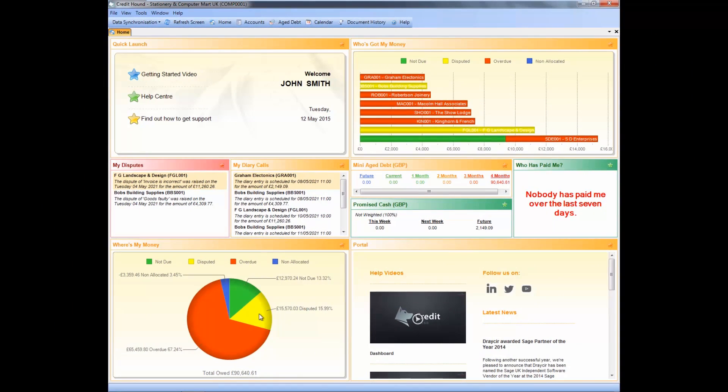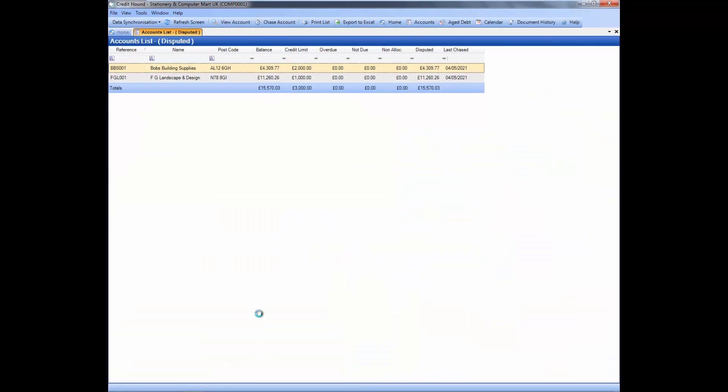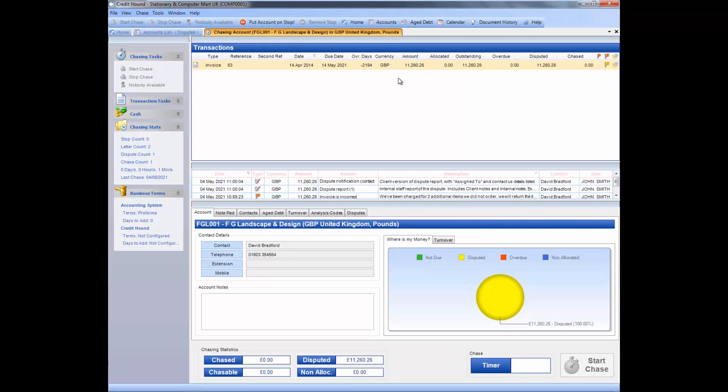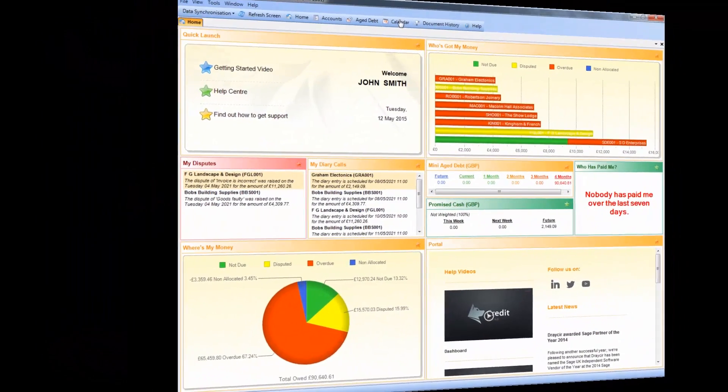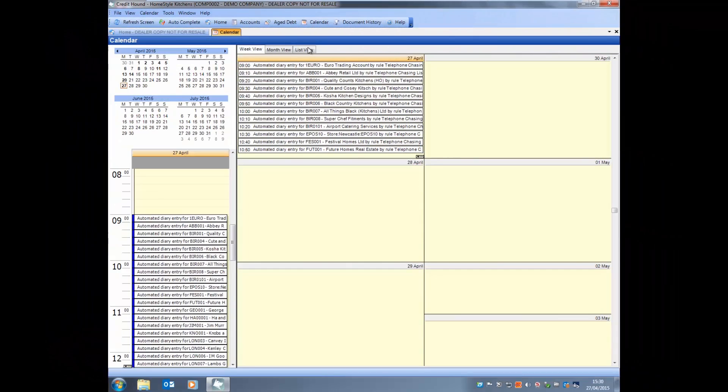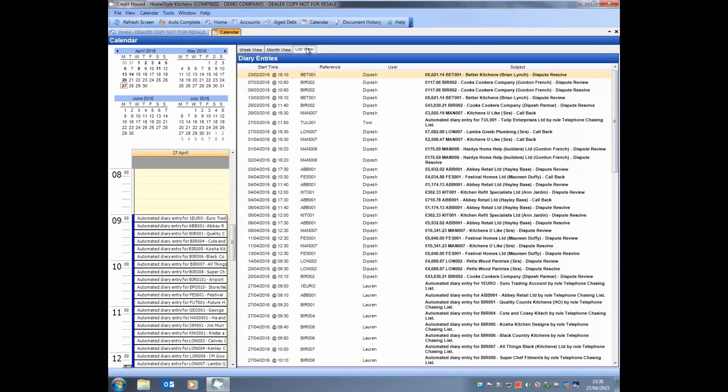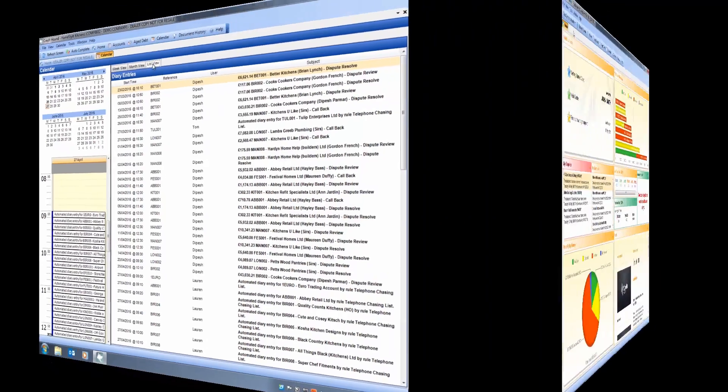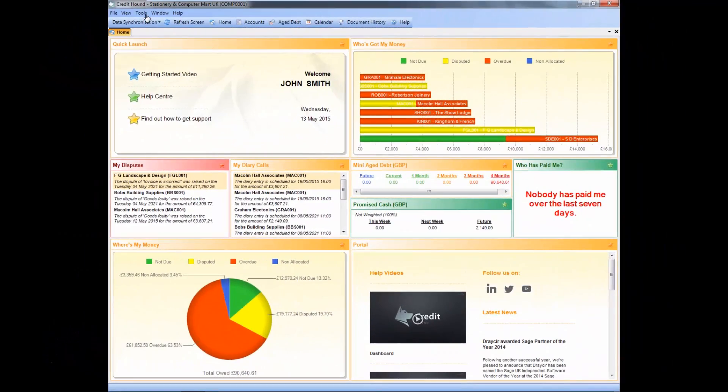You can pull off a list of accounts with raised disputes, then click into the account showing you the chase screen. The diary and calendar section mean you never forget who to call, and you can see how much money you're expecting.